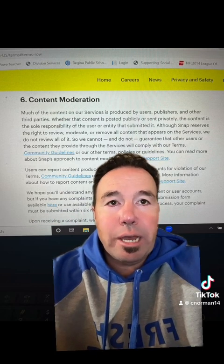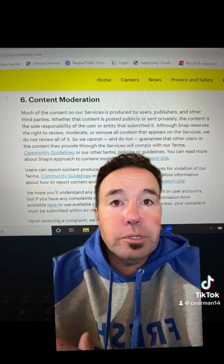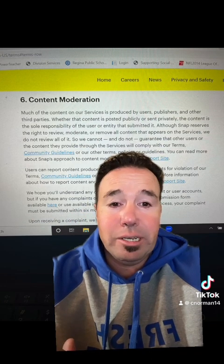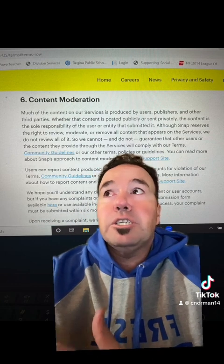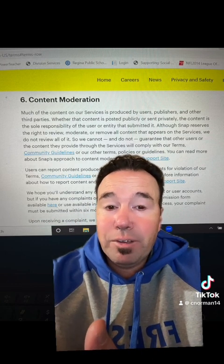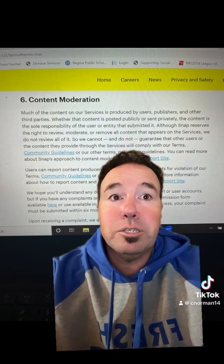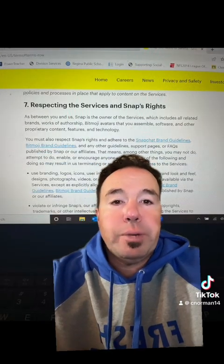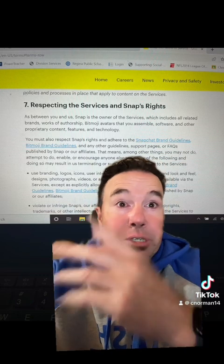Another interesting point in the terms of service is about content moderation. Basically, most of the content on Snapchat is user-generated, and while Snapchat reserves the right to review and moderate it, there are so many snaps happening that they cannot guarantee all content complies with their guidelines. Parents and educators should be aware of the user-generated nature of the content and should educate young users on responsible content sharing.